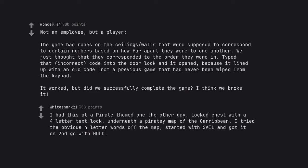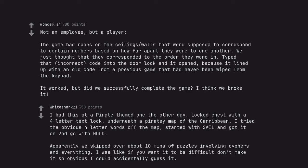I had this at a pirate themed one the other day. Locked chest with a four-letter text lock underneath a pirate map of the Caribbean. I tried the obvious four-letter words off the map, started with sail and got it on second go with gold. Apparently we skipped over about ten minutes of puzzles involving ciphers and everything. I was like, if you want it to be difficult, don't make it so obvious I could accidentally guess it.